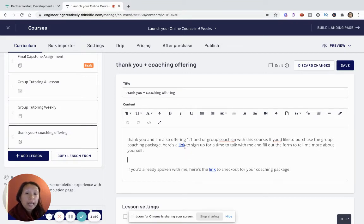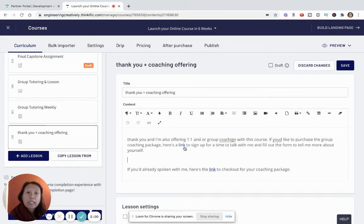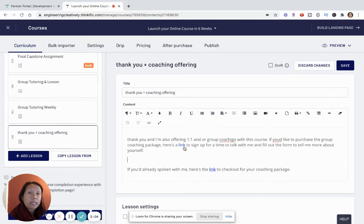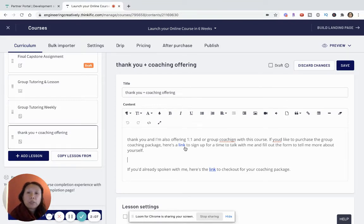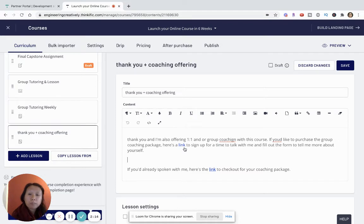You can do this two ways. You can have students fill out either a Google form so that you can pre-screen students. Since coaching is very time intensive and requires a lot of focus, and you may not have a lot of time to offer many students group coaching or individual coaching, you may decide you want to be selective about who you're offering your time to.